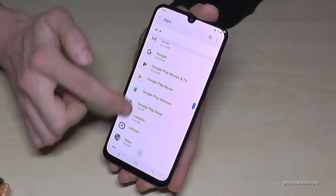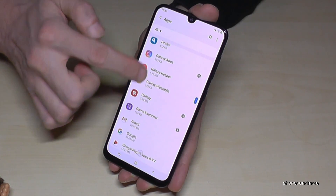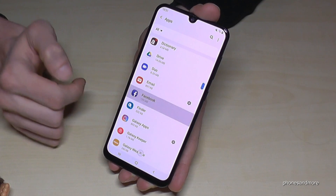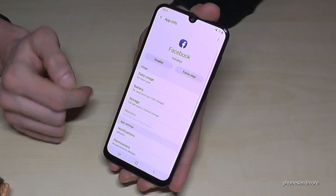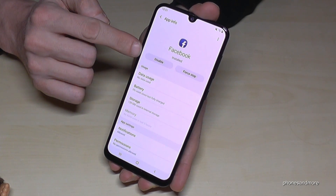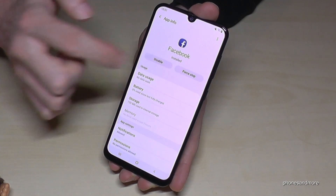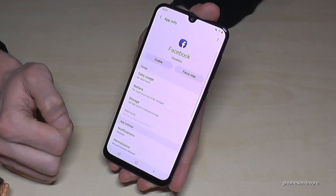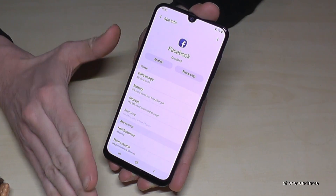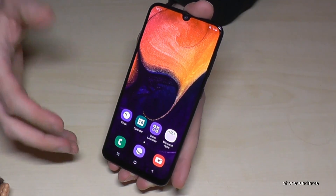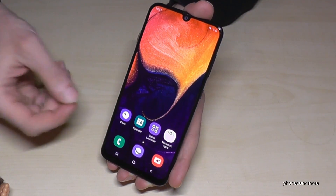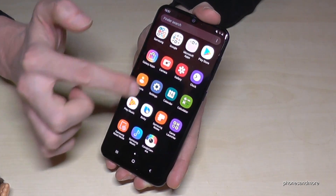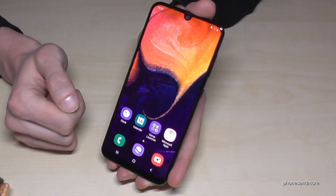There are some apps which you cannot uninstall — you can just disable them. Let me show you with Facebook. If you go on Facebook, you cannot completely uninstall it, but you can disable it. Now it is not completely removed from our phone, but it will make no updates anymore and it is also not visible in our apps anymore.